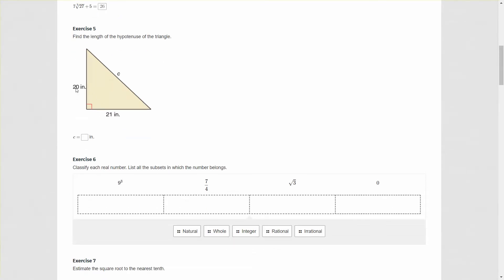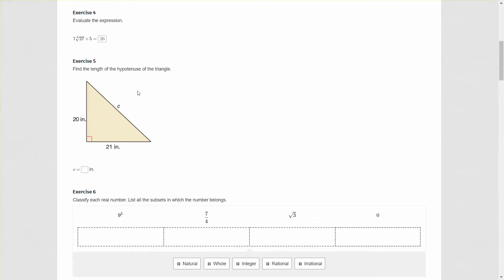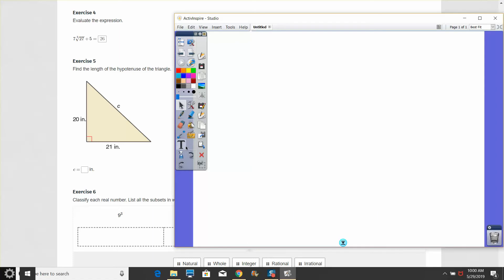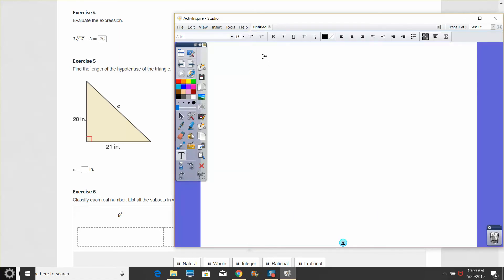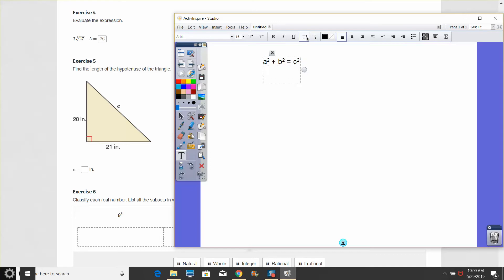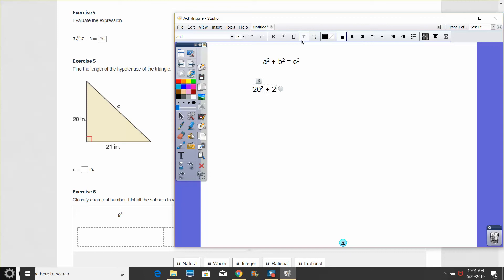For this question, we have the Pythagorean theorem that is necessary to answer. The Pythagorean theorem is A squared plus B squared equals C squared. We have to figure out what we're looking for. In this question we're actually looking for the hypotenuse, so we want to use 20 and 21 for A and B. A and B would be the legs in the right triangle and the hypotenuse would be C.